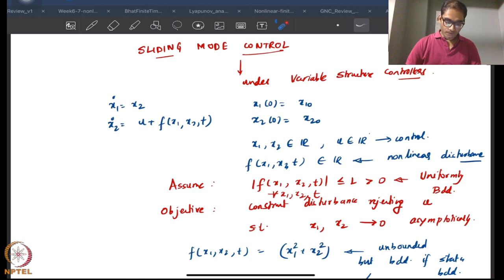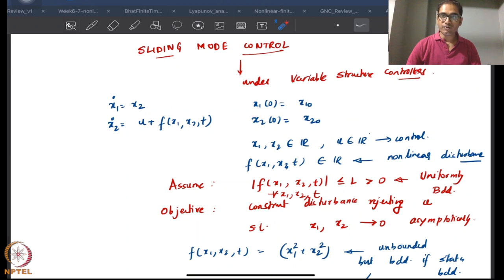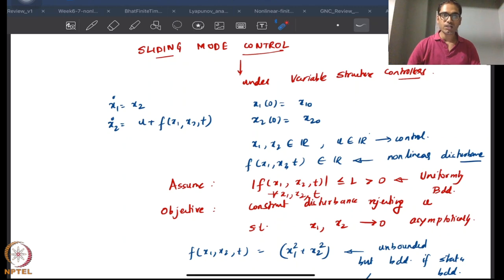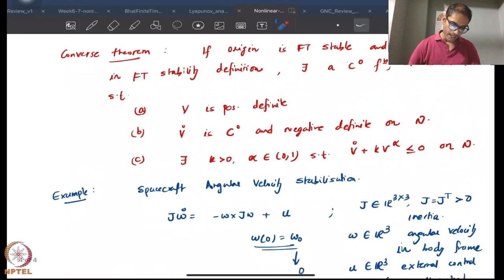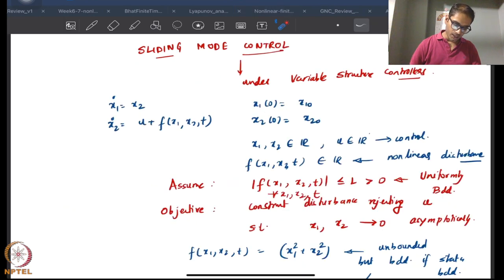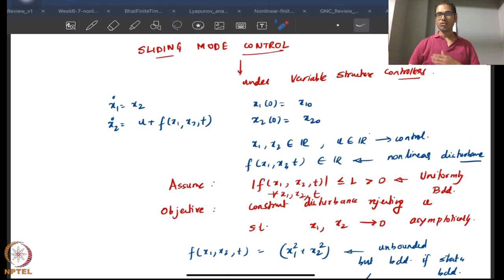Welcome to the fourth lecture of nonlinear control. This is the final week of the course, and we have been talking about control methods that allow for some kind of finite time convergence behavior. We have already covered a decent bit of material on finite time stability and finite time control design, and we had just started talking about sliding mode control.